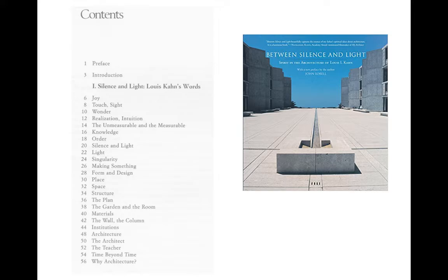When Kahn died he was famously in debt — about a half a million dollars, which was a lot of money then — and that meant everything he had belonged to the creditors. Somebody got the state legislature in Pennsylvania to pay off the creditors, acquire all of Kahn's material, and it became the beginning of the Architectural Archive at Penn. I recommend the book if you haven't read it — it's a joy.